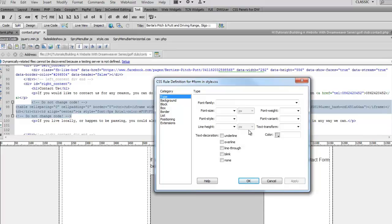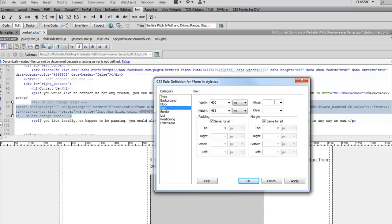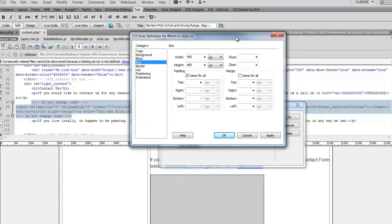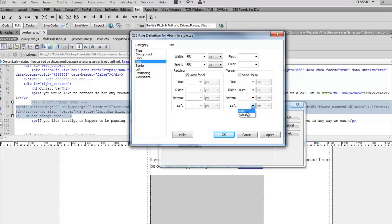So we click on OK and the first thing we want to do is we want to give it a width. So we're going to give it a width of 400 pixels. And we want to give it a height of 485 pixels. We don't want to give it a float property. But what we do want it to do is we want it to be in the middle of the browser. So if you remember back to the property we did earlier on when we were given the wrapper to get it to center in the browser, we give it a right value of auto and a left value of auto.